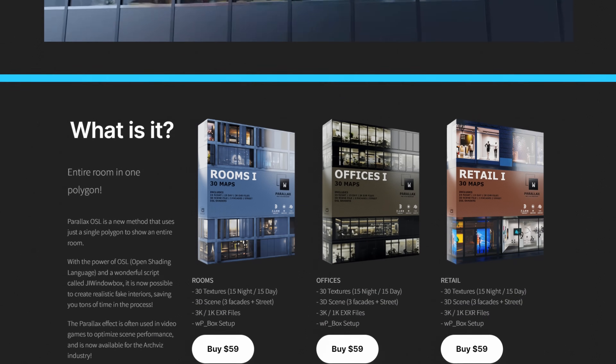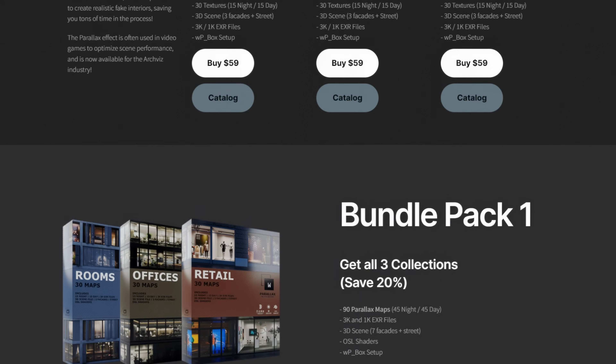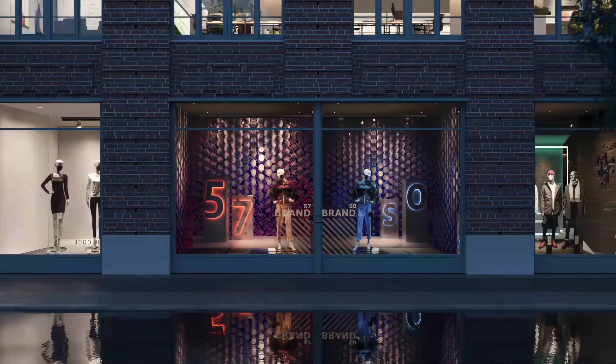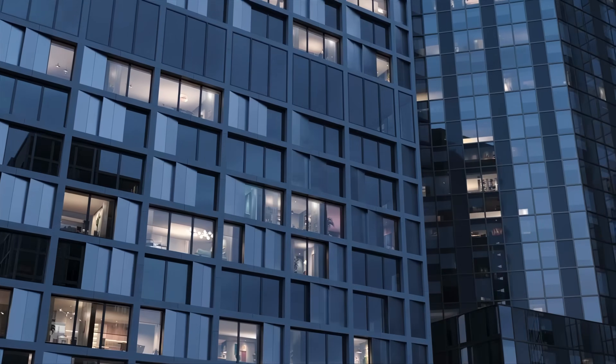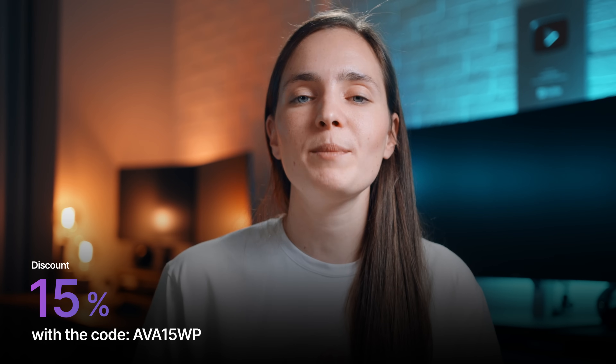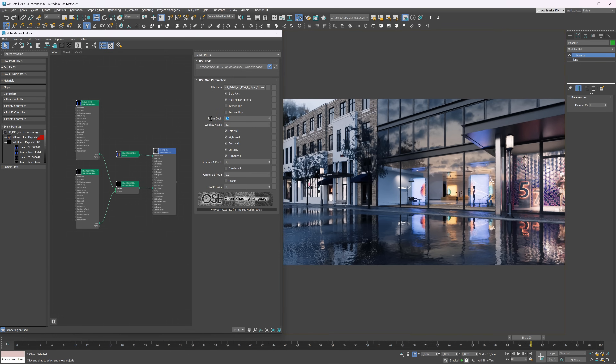WPerlex has created 9 packs with ready-to-use maps, which you can purchase separately or in bundles — the value for money is insane if you think about the time it will save you. It is a perfect solution for office projects, buildings with retail spaces, or residential projects where you have to populate the rooms. They gave a special discount for our community: you will get 15% off with the code AVA15WP. The link will be in the description. WPerlex requires no plugins; however, the software and render engines must have OSL, which is the case in 3ds Max, Corona, and V-Ray. WPerlex was specifically made for the architectural visualization community that uses 3ds Max, Corona, and V-Ray, however it can also work in other software.